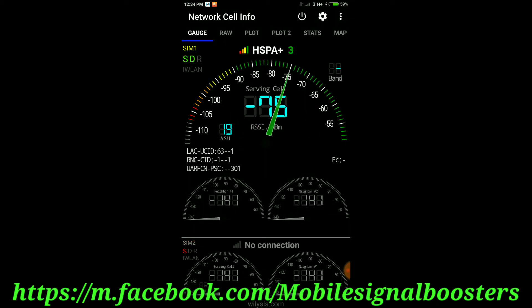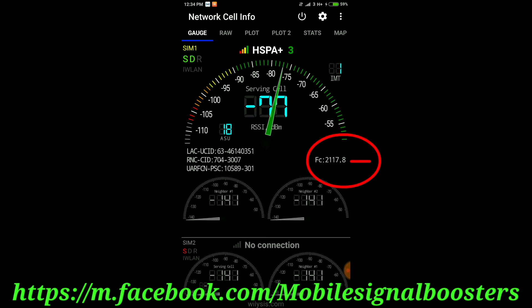You can see now I am getting minus 75 dBm and the frequency is 2117.8 — that is 2100 MHz frequency they are using for 3Mobile 3G.